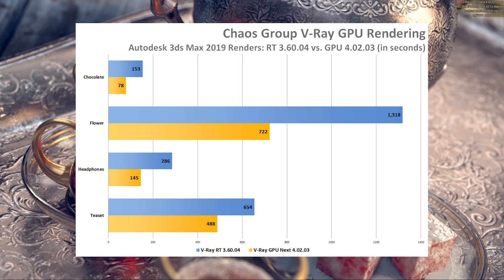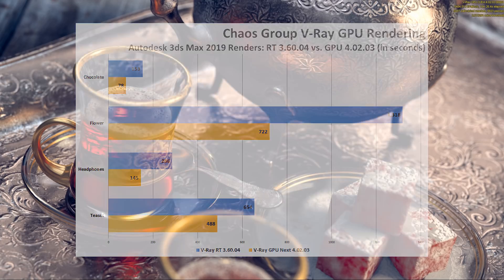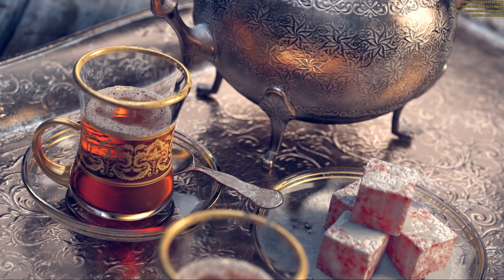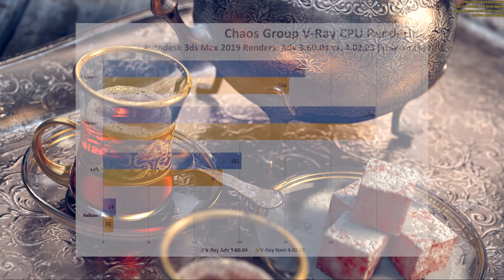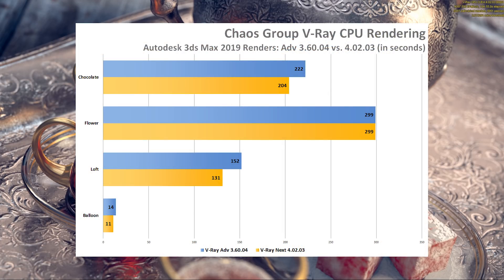Essentially, if you save 600 seconds between versions on a top-end build, you're going to be saving a lot more than that on a lower-end one. Moving over to take a look at the CPU renderer performance, we can see simpler gains, but gains nonetheless. For some reason, the flower scene didn't budge in render time between versions, but the rest showed fair gains.